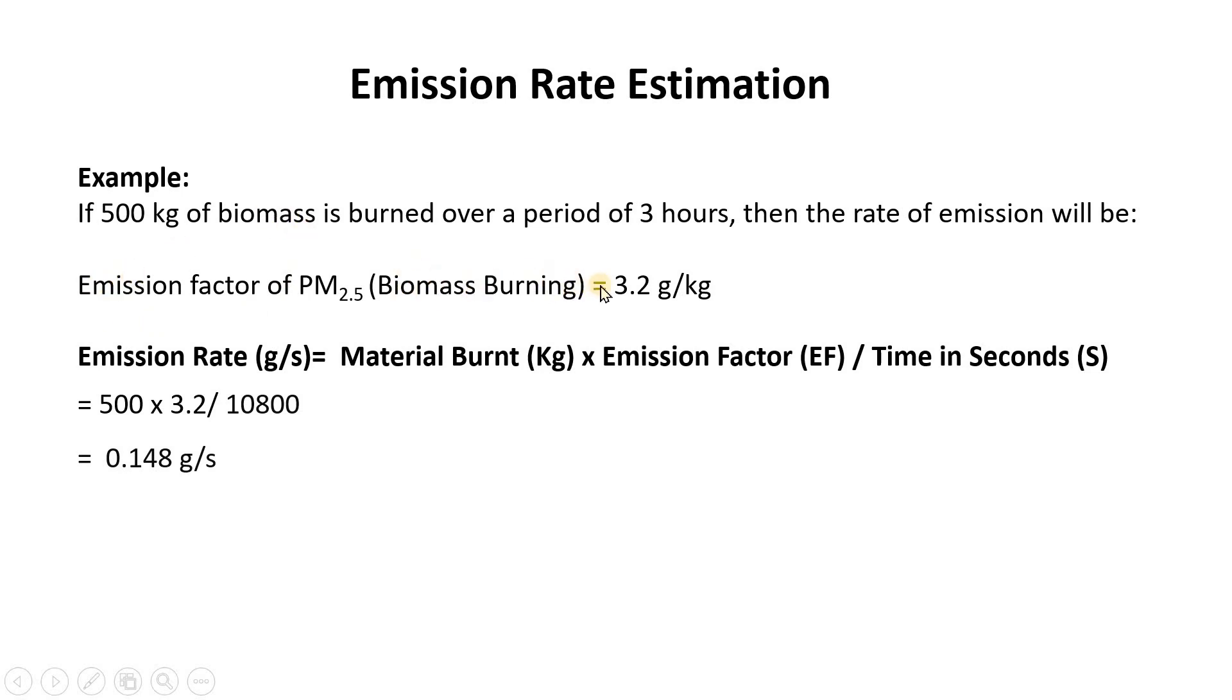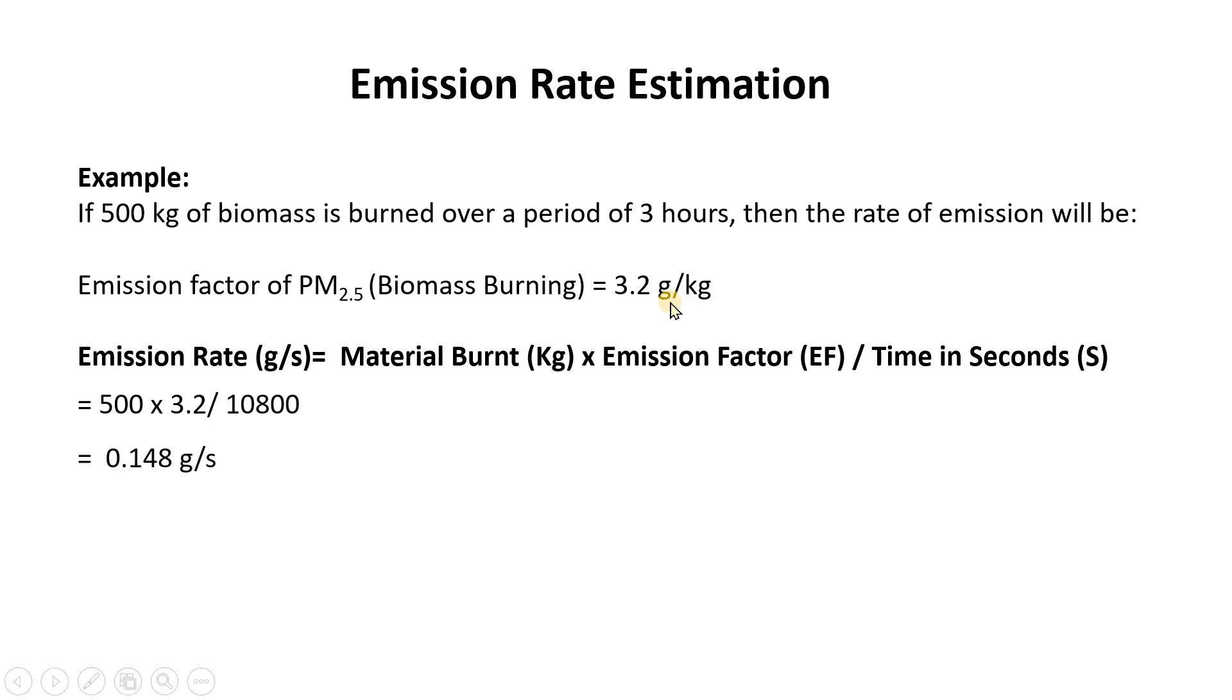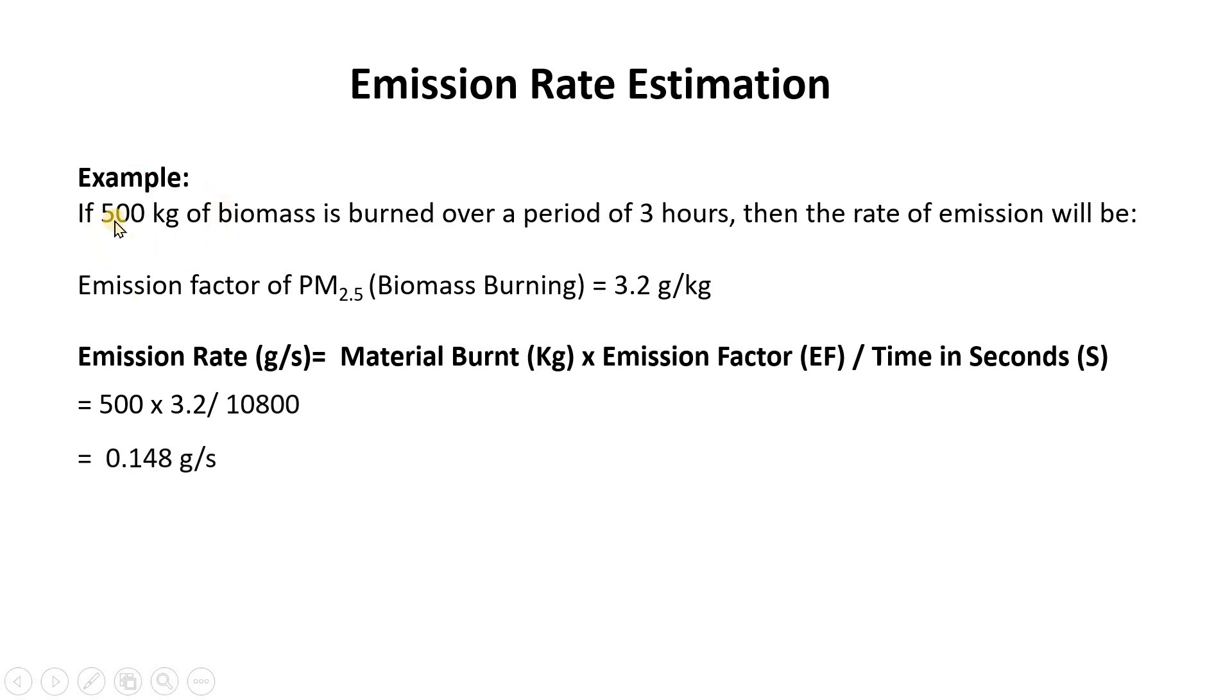The term emission factor means that when you burn 1 kilogram of biomass, 3.2 gram of PM2.5 is going to get released. So that is what's meant by 3.2 gram per kilogram, like 3.2 gram of particulate matter 2.5 is released during the combustion or burning of 1 kilogram of biomass.